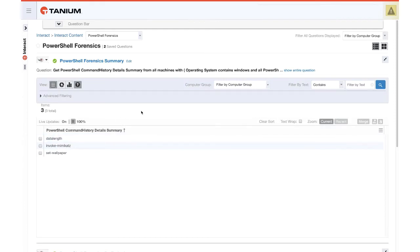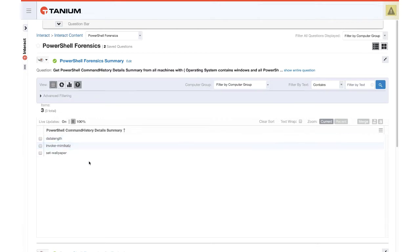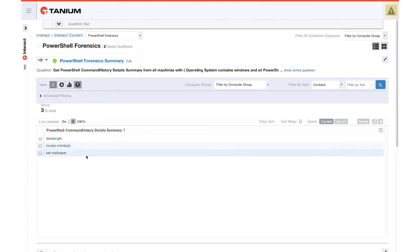So running this, we can see that the Forensics Summary right up top shows us three potentially malicious commands, including invoke-mimikatz. These other two look like they very well could be false positives, and that's something we'll address in a moment.